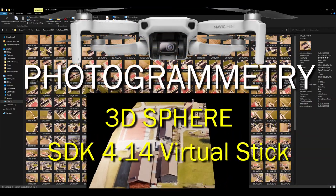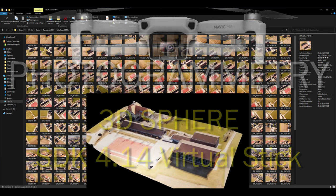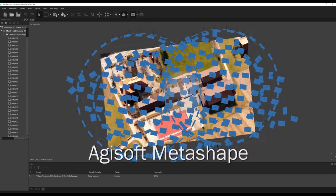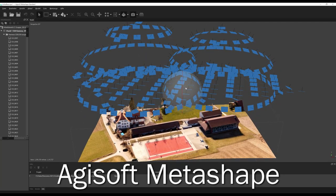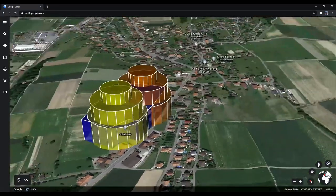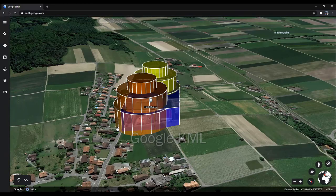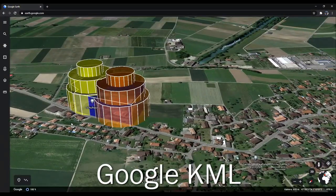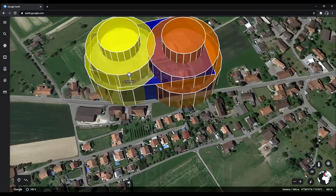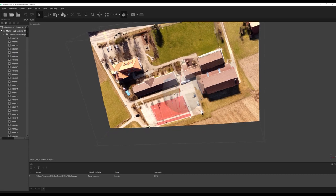Hi everybody, this time I will talk about full automatic photogrammetry with small aircraft like the Mavic Mini. A small aircraft like the Mavic Mini can only make missions in virtual stick mode. Here you can see a grid that was calculated fully automatically with a ground station, and we can also see with the camera file on Google Earth how the mission works. You can see we have two 3D spheres and one flat mission on the schoolhouse. That's the final result from this shooting made with the Mavic Mini.